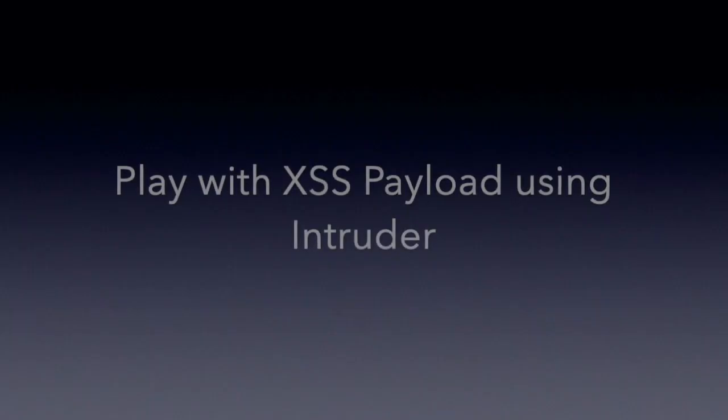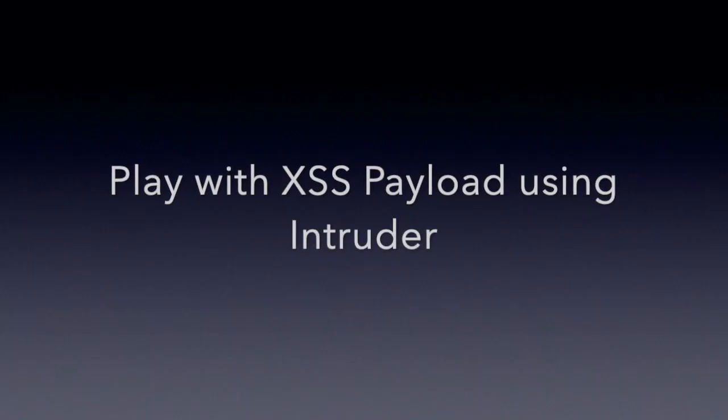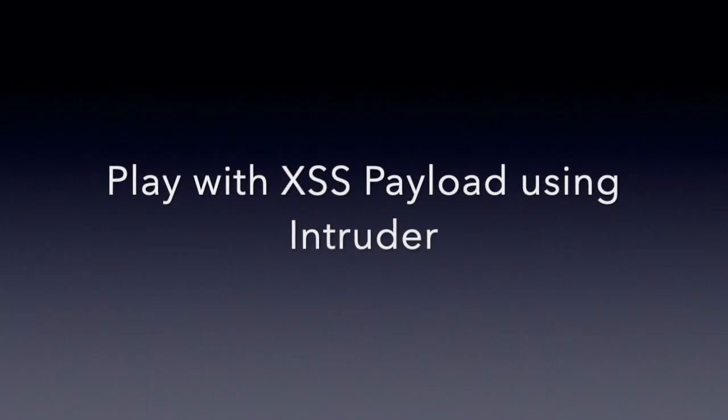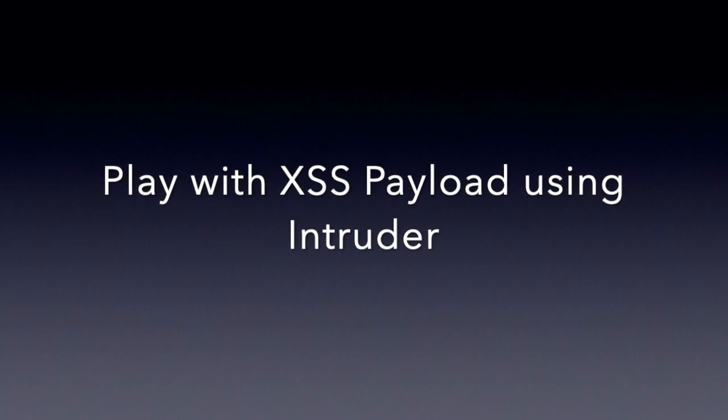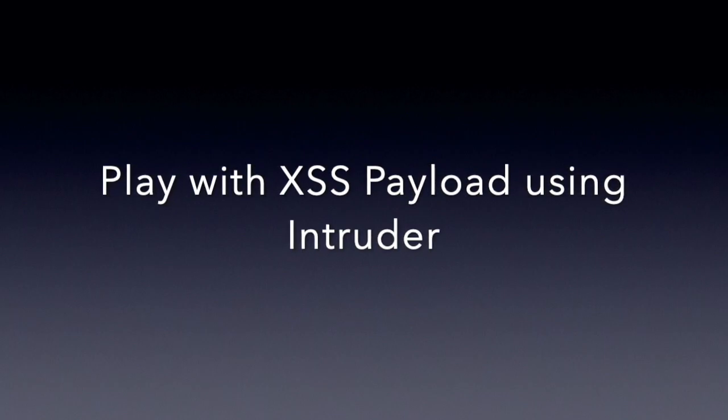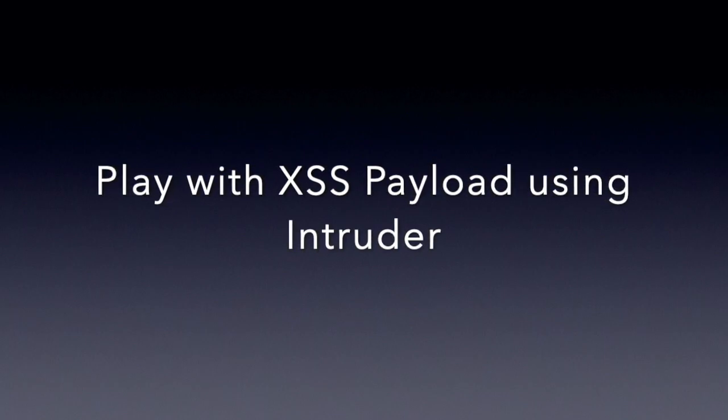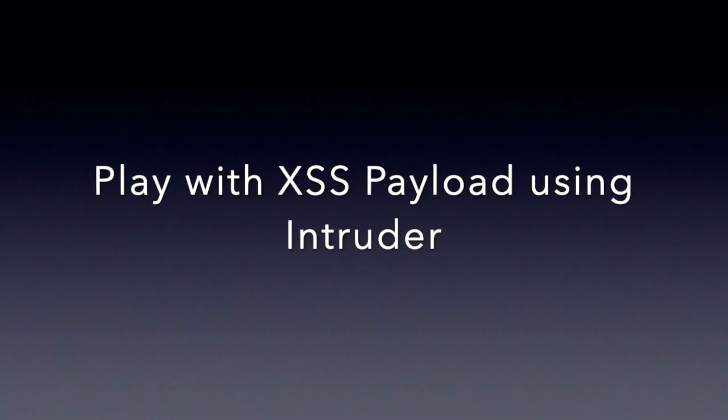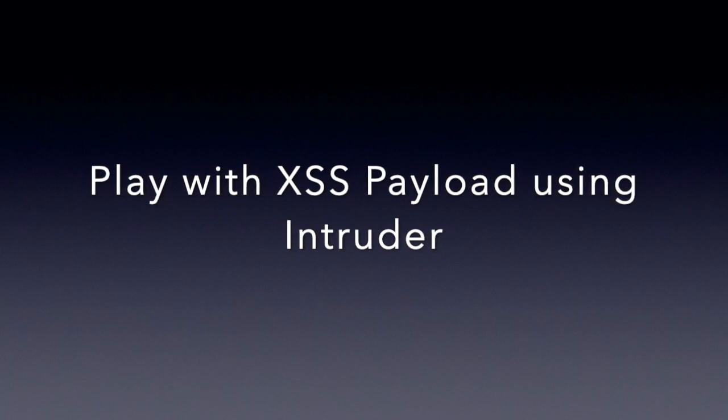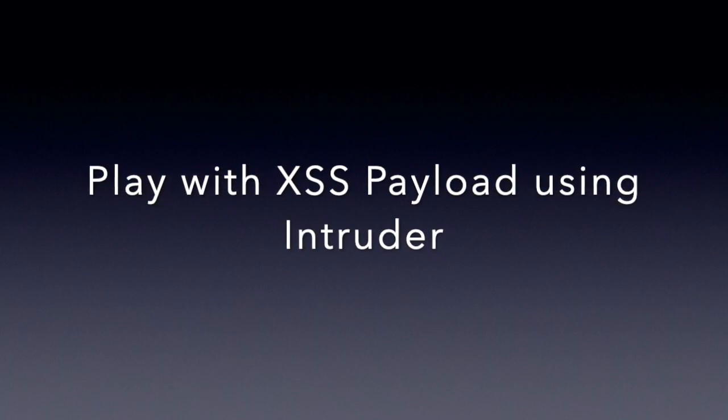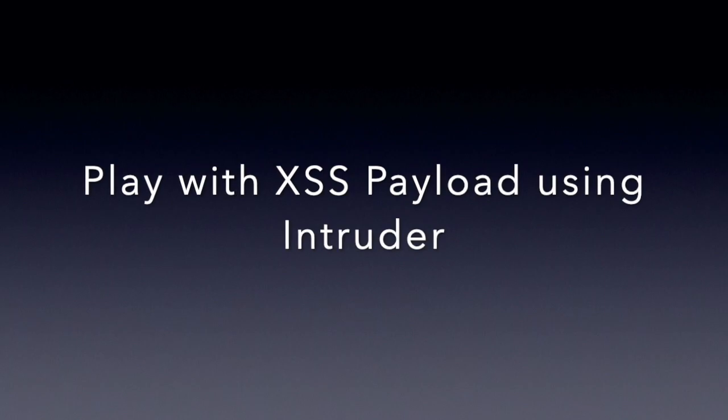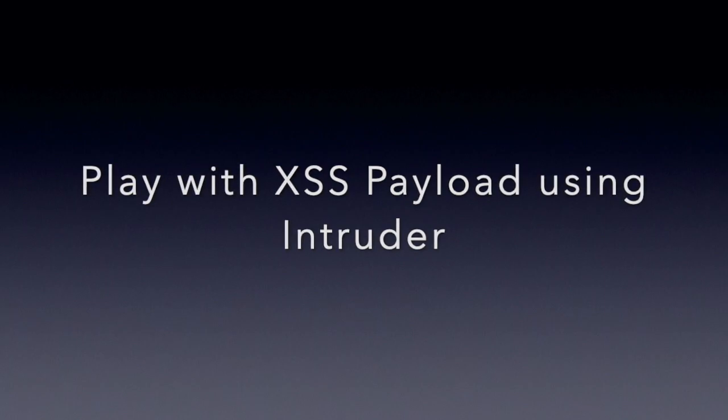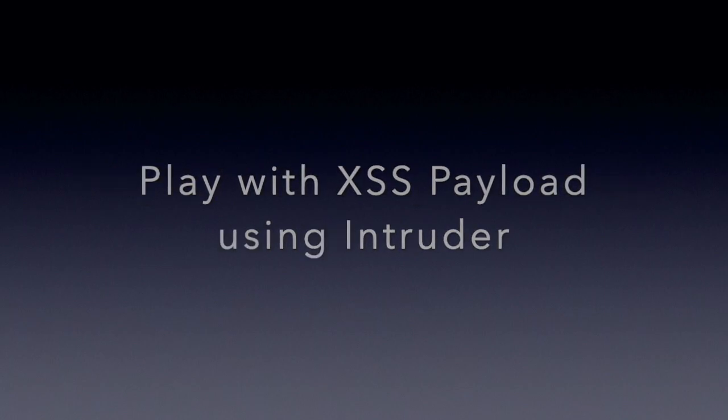Welcome to Burp Suite basic to advanced course. In this particular video I'll show you how you can play with XSS payloads using the Intruder tab. Here you can add lots of XSS payloads and attack your target.